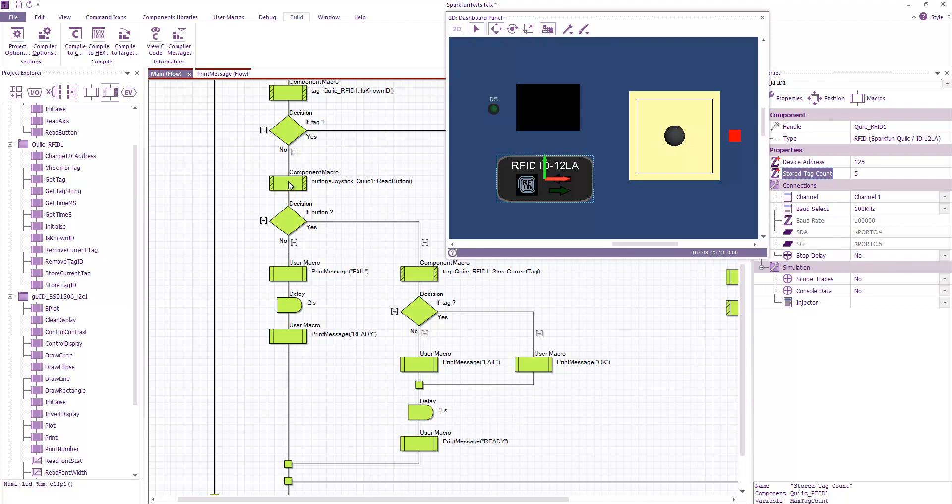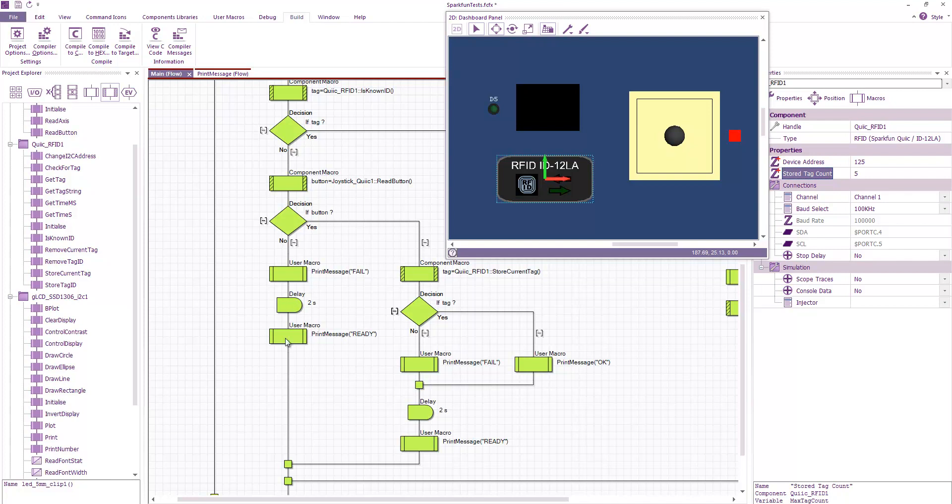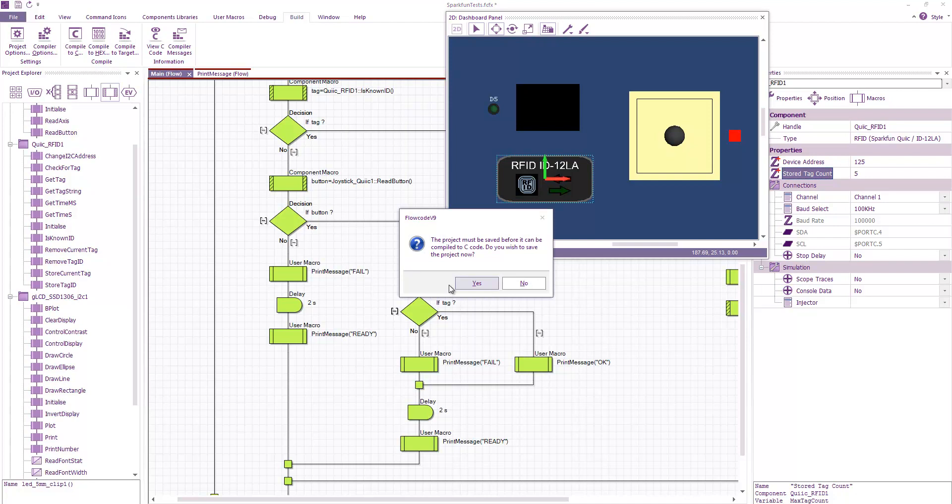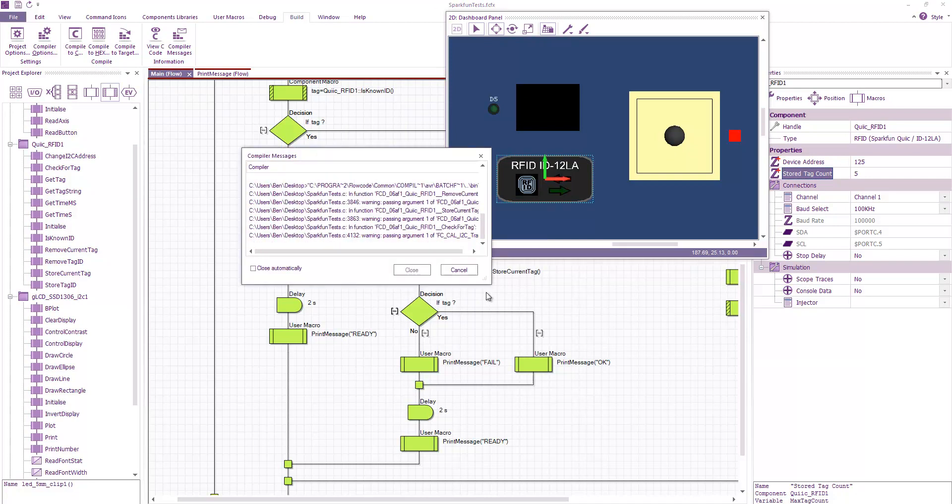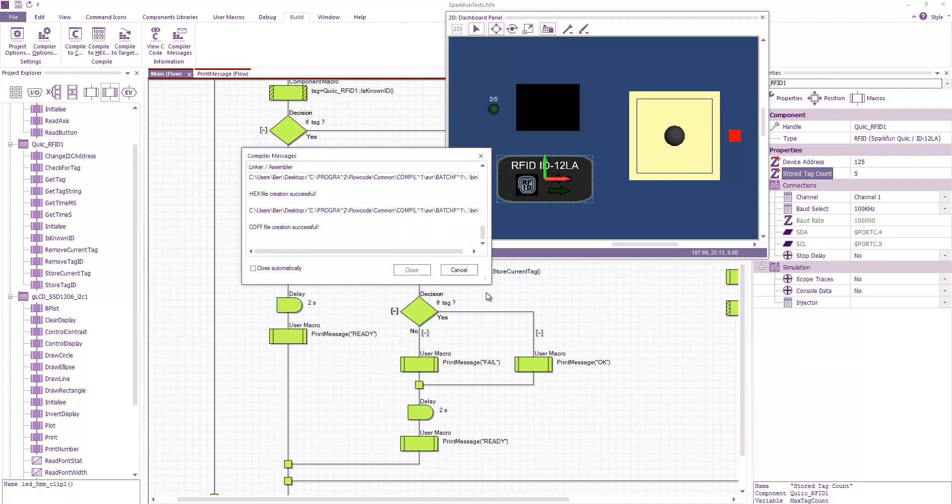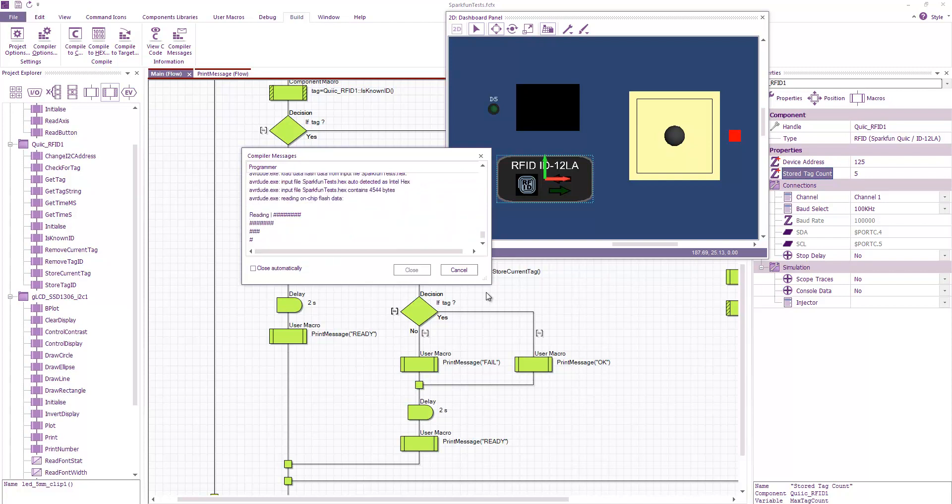If the button is not pressed and we just get a random tag coming up to the reader then we'll get the message fail and then after 2 seconds we'll go back to the ready state. So if I compile this program to my hardware. There it's compiling and now it's programming.